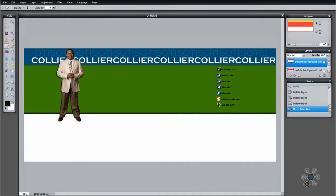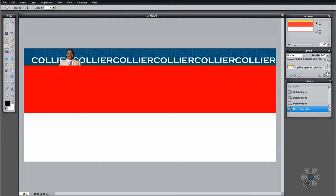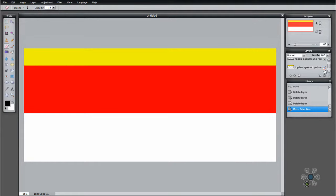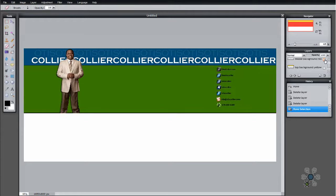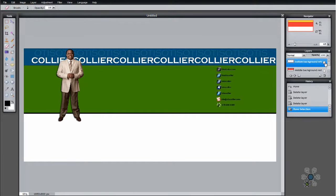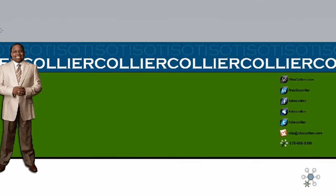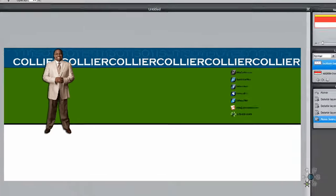In the last video we created the top, middle, and bottom layers and we can click on these to confirm they're still here. Those are all of our layers. Now what we want to do is add another layer, which will be our name. So in this example you see Otis Collier. I'm going to do another layer.